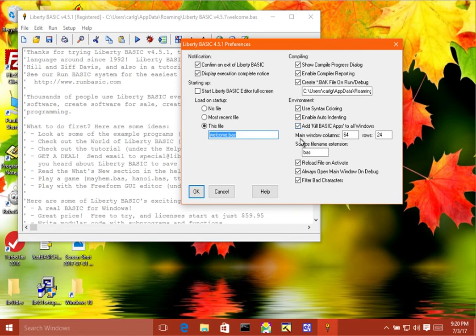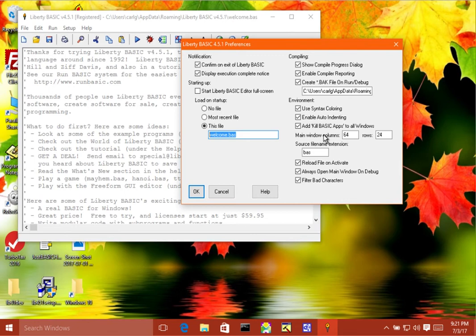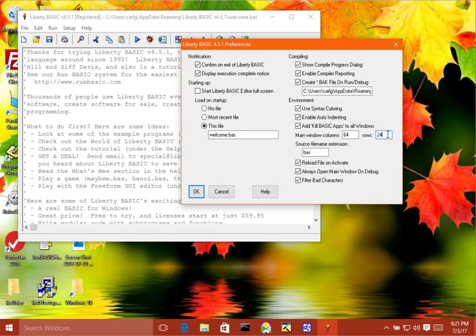The next line we have here, basically this sets the size of the main window. So there's a default text window that opens with every BASIC program unless you're using no main wind to suppress it, and this allows you to set the width and height of that window. So you can basically specify how much text you want to be able to see all at once.